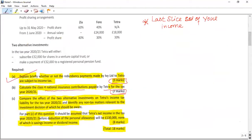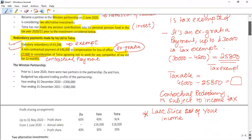We have completed Part 1A — that is the redundancy payment. Now let's move to the Class 4 National Insurance Contribution calculation against the profit. Before applying Class 4 NIC, I need to consider the details of the partnership business — the Winston Partnership, which Tetra has joined.